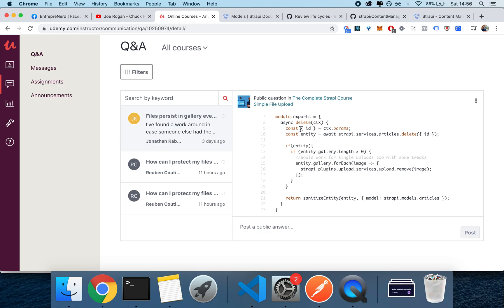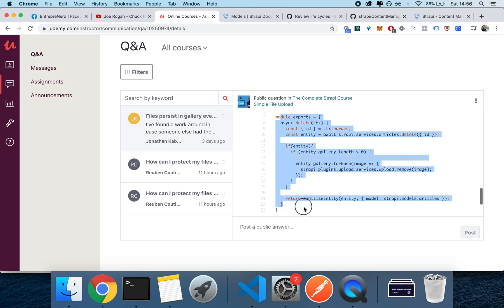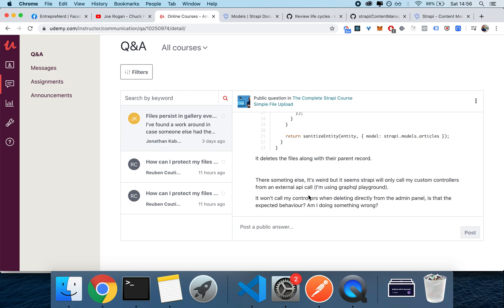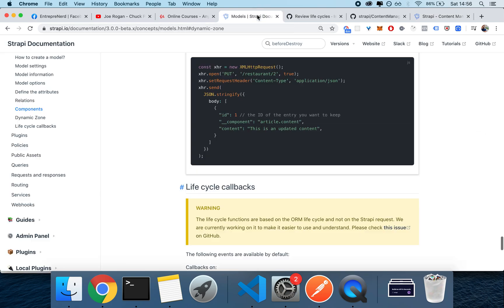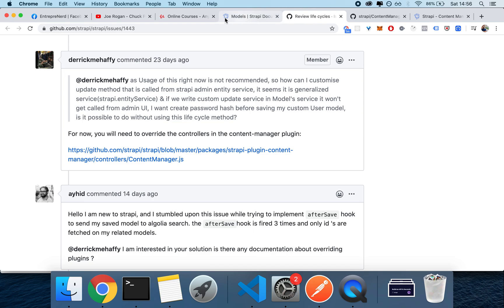one of your entities. However, the problem he mentions is that this will never be called by the content manager. That's because whenever you delete something from here, it will not go through your API controllers. So the solution to that is to